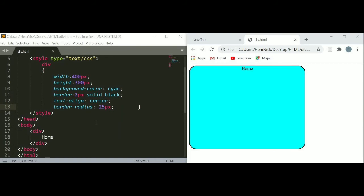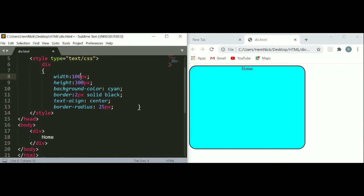Let's make more divisions on the page. Let's first decrease the size of our division. Just here - 100 pixel width and 100 pixel height. No, 7 pixels.